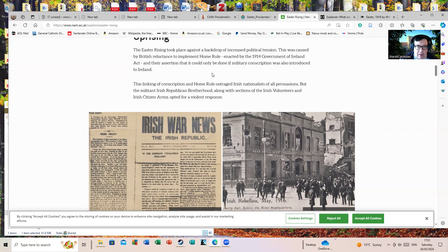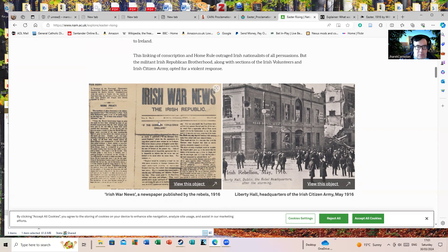Along with sections of the Irish Volunteers and Irish Citizen Army, opted for a violent response. Irish War News, a newspaper published by the rebels - they published I think one or two issues of this during the uprising.